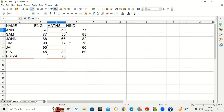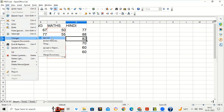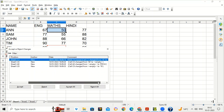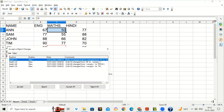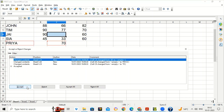Now suppose the class teacher gets the sheet back from the Math teacher after the changes he has done. She sees these changes — now it is up to her, as the original author, whether she wants to accept or reject the changes. For that, go to Edit menu > Changes > Accept or Reject Changes. It is showing cell C2 — the marks have been increased, earlier it was 45 now it is 50. You can increase the size of this dialog box.